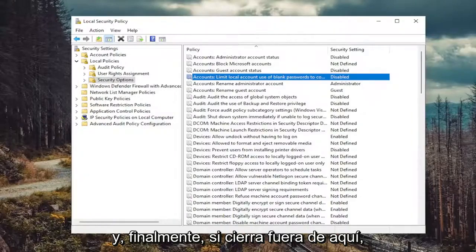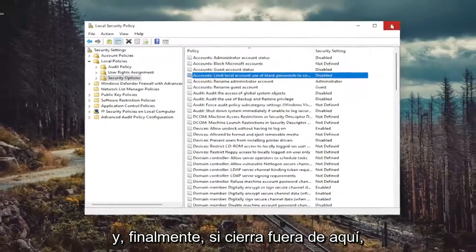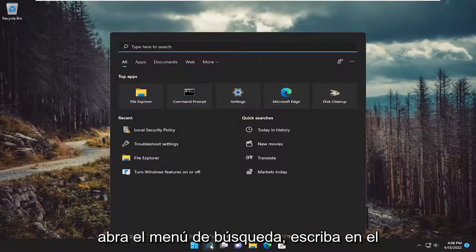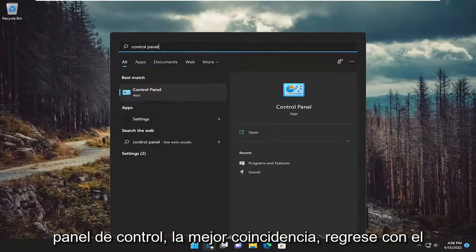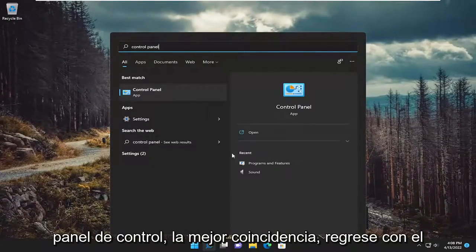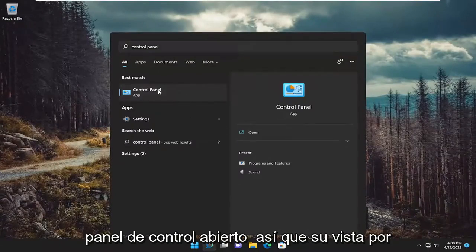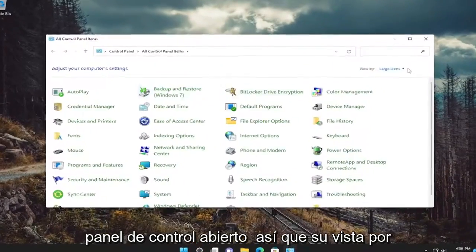And finally, if you close out of here, open up the search menu. Type in control panel. Best match will come back with control panel. Open that up.